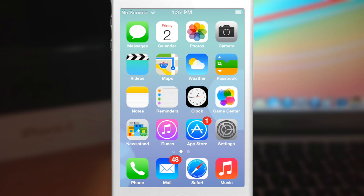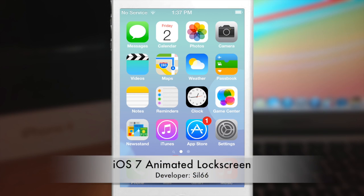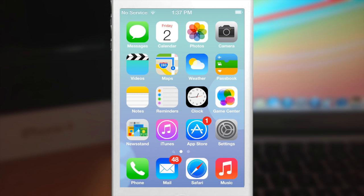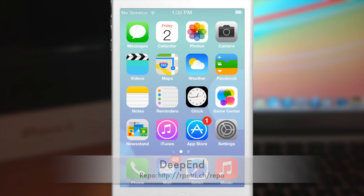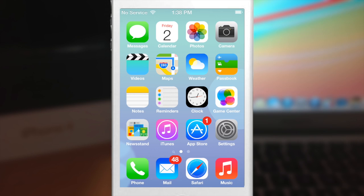Next you'll need to get iOS 7 animated lock screen, and once you've downloaded that, go ahead and download DeepIn by Ryan Petrich and be sure to check the description below for that repo. Now DeepIn is actually going to give you that parallax effect, give you that 3D feeling when you're moving your phone around. You can actually see behind the icons and stuff like that.